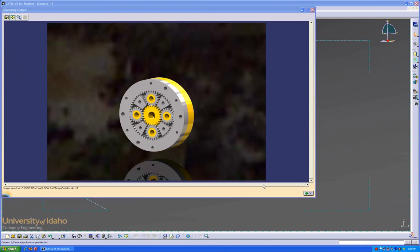There we go. The rendering's done, and it looks pretty good. So that concludes the CATIA basic rendering lesson.